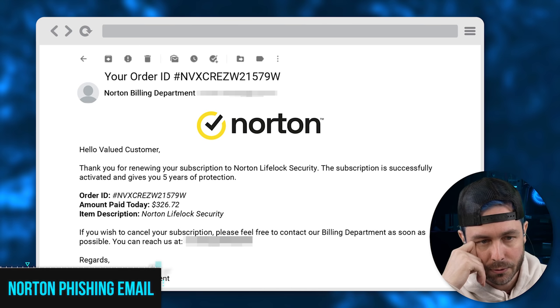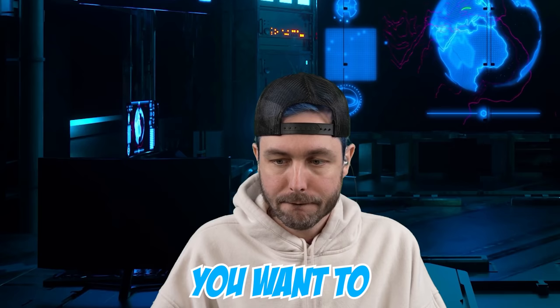Yes, ma'am. So I have an email from you guys about an invoice. It's like $326.72. Some kind of auto-renewal. I don't want to use this anymore, please. You want to cancel the subscription and get the money back, right? Yes, ma'am. Yes.